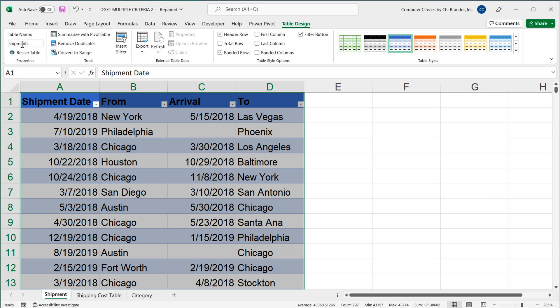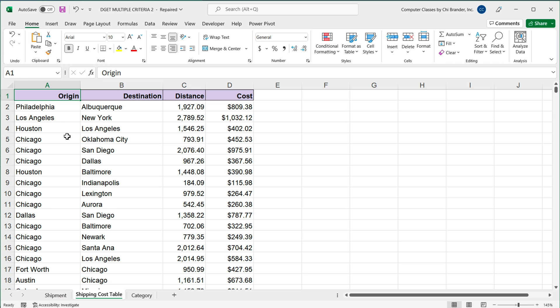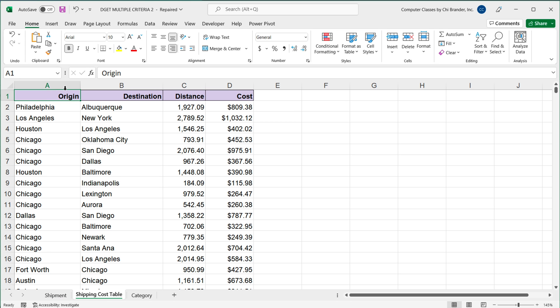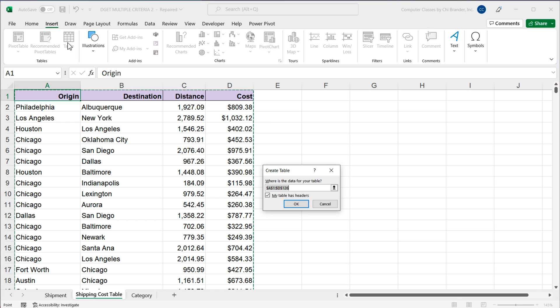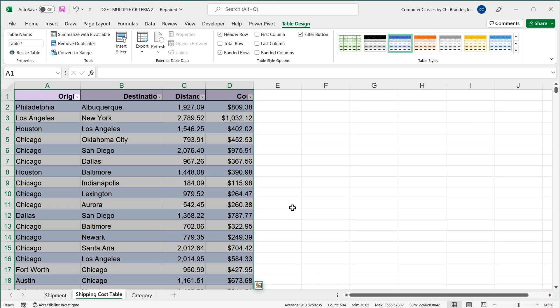You can call it anything you like. Then I'm going to go to the shipping cost table right here. Do the same thing, insert, make a table out of this, press OK, and I'm going to name this table on top left. This will be shipping cost. So that's all I need to get started here.